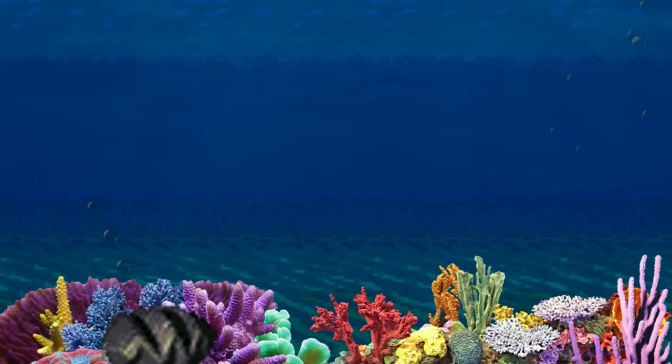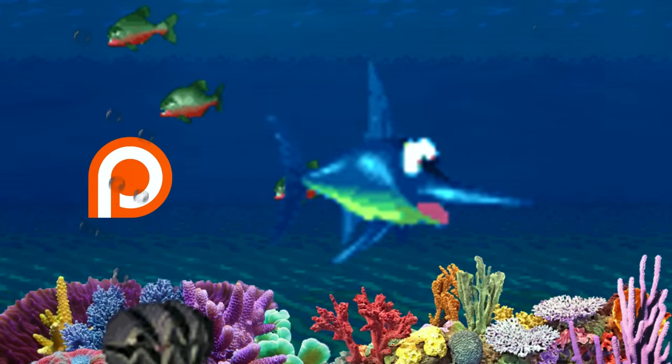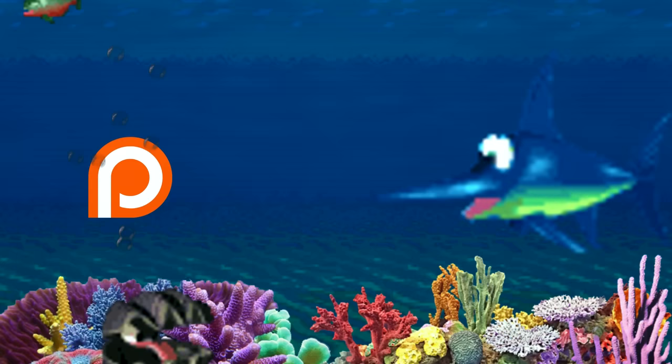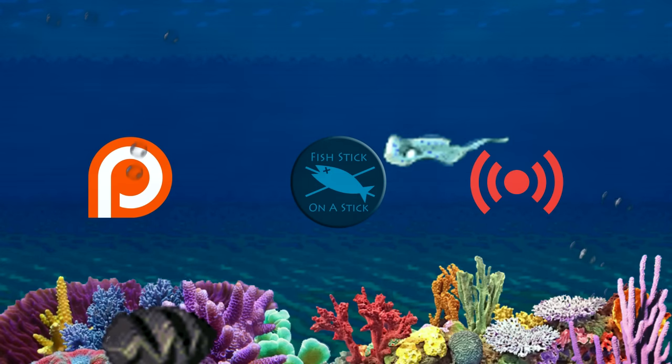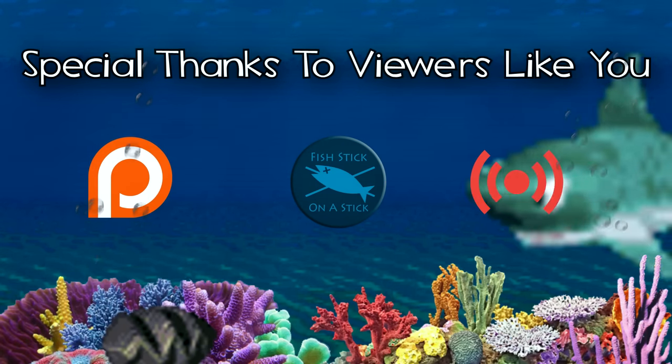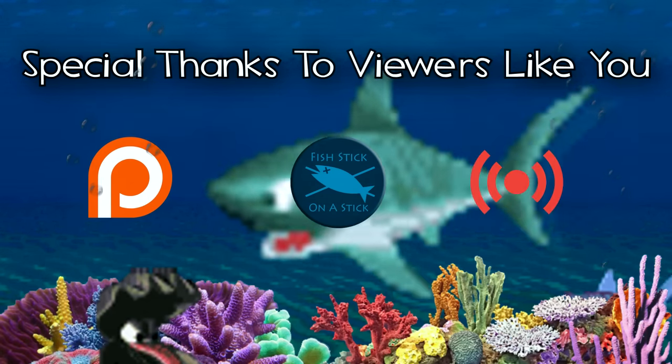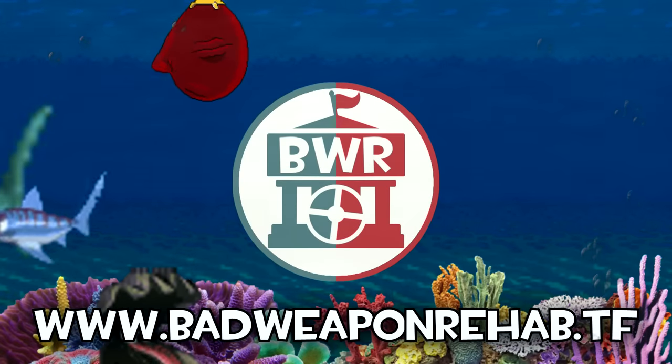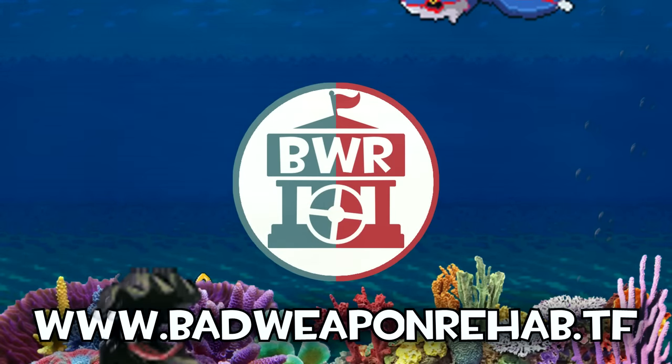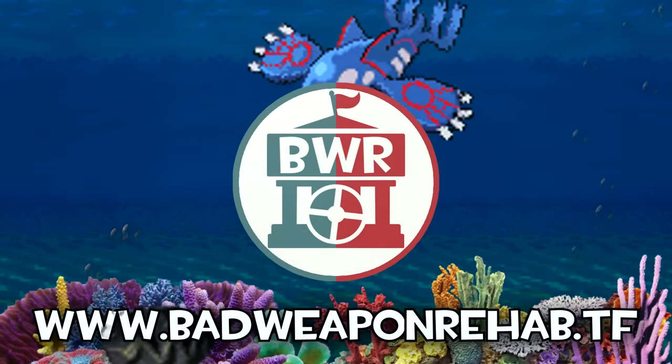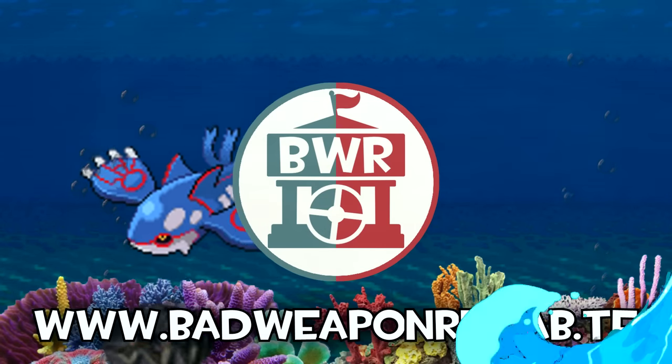Videos like these are made possible by viewers like you who support the channel through Patreon, channel memberships, and stream donations. And don't forget to check out the Bad Weapon Rehabilitation servers at www.badweaponrehab.tf. Check the links in the description for more information, and let's get into the video.